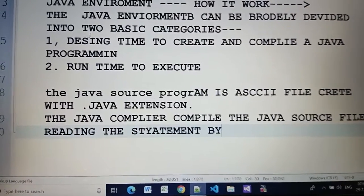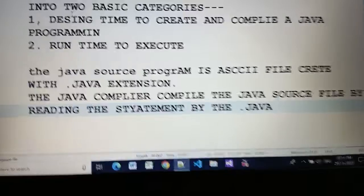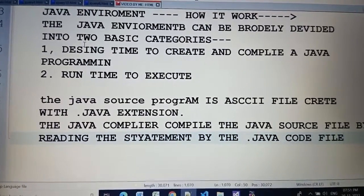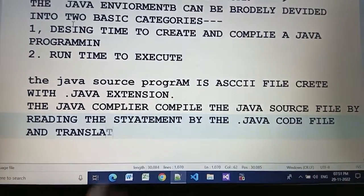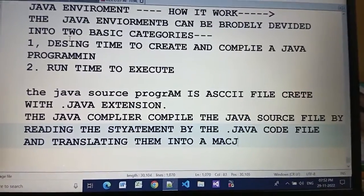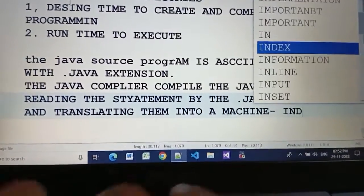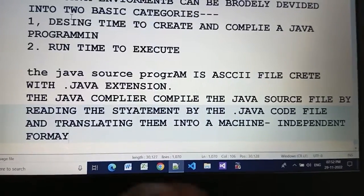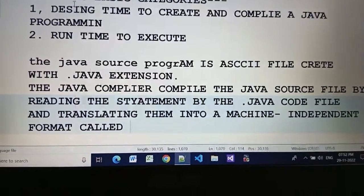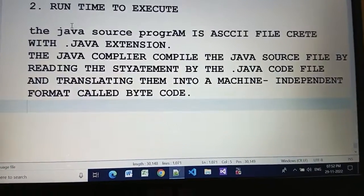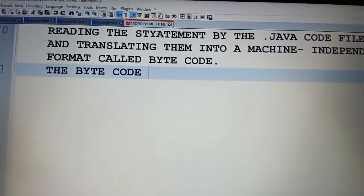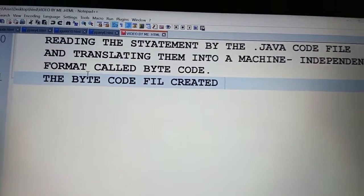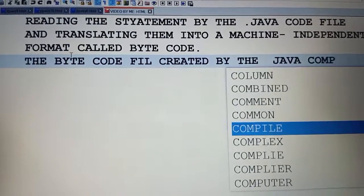By the dot java code file and translating them into a machine-independent format called bytecode. The bytecode file created by the Java compiler has a .class extension.